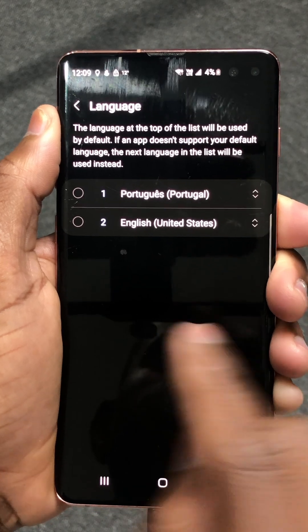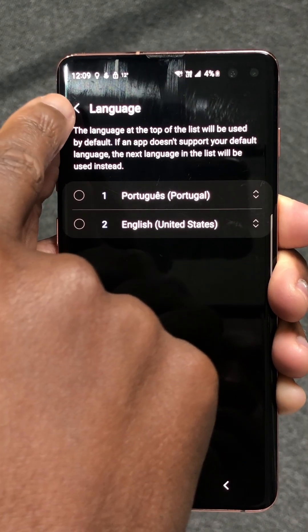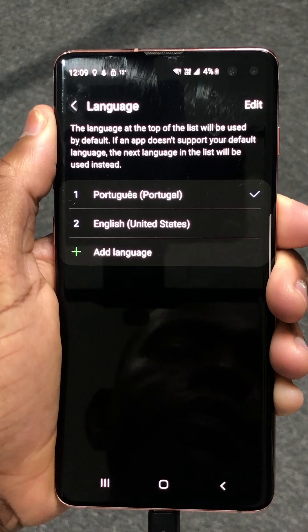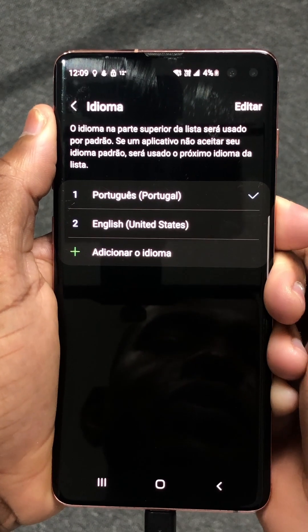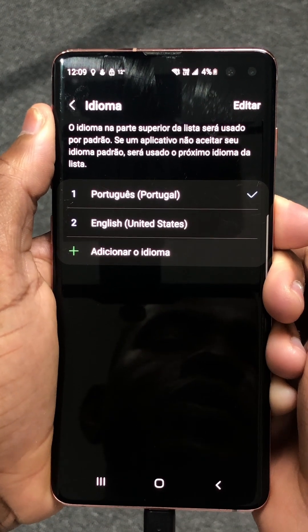But to do that, let's click here to go back. Wait a second, and you'll see that the language changes to Portuguese.